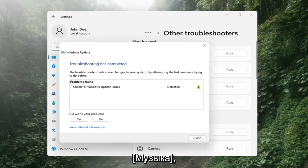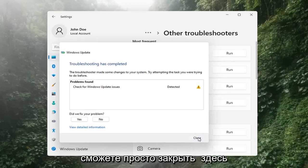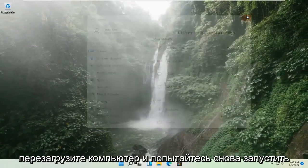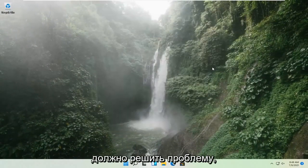Okay, so once that's done, you should be able to just close out of here. Restart your computer and attempt to run updates again, and then hopefully that should have resolved the problem.